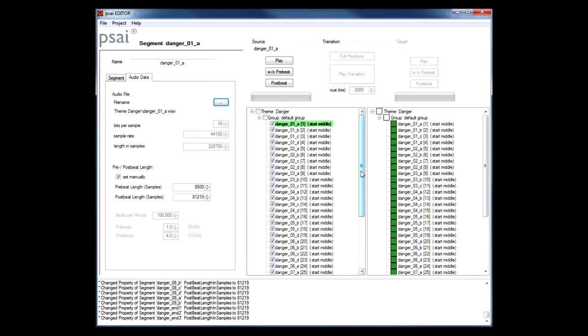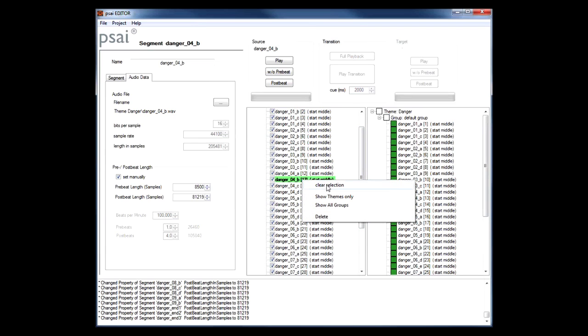When we're done we can deselect all notes by right clicking and choosing clear selection.